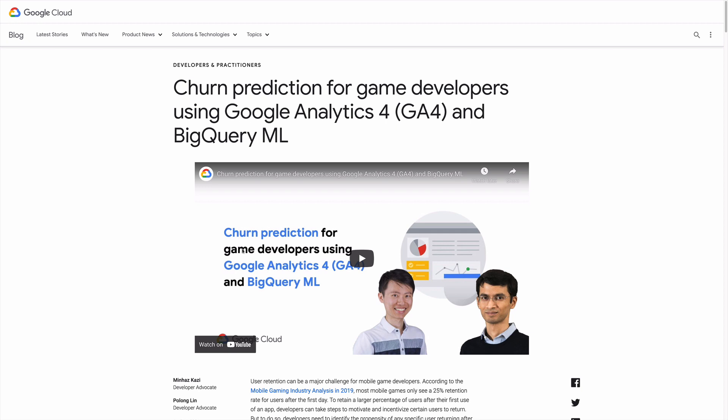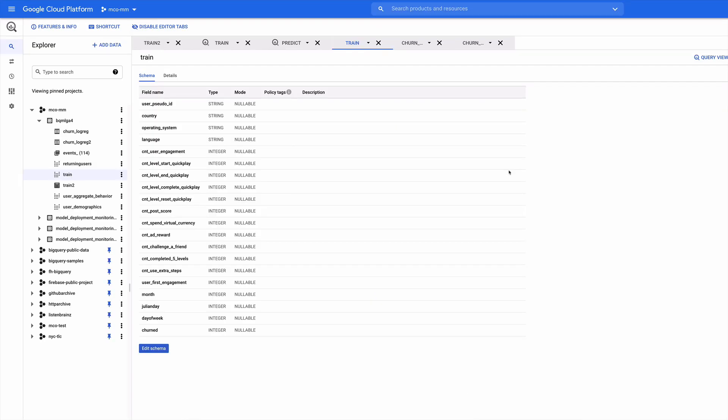To solve this problem we start with some Google Analytics data which gives us demographic information like the player's country, environmental data like the operating system on the device they're using, as well as lots of behavioral data like which events they triggered and what count of those events as they were playing our game. Our next stop is BigQuery. The raw Google Analytics data is stored in BigQuery, which is Google's enterprise data warehouse. BigQuery makes it easy to view, analyze, pre-process, and train a model using standard SQL.